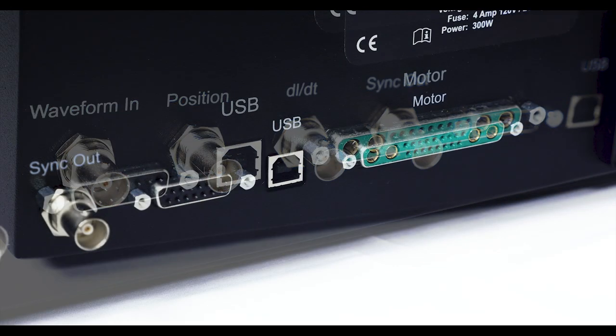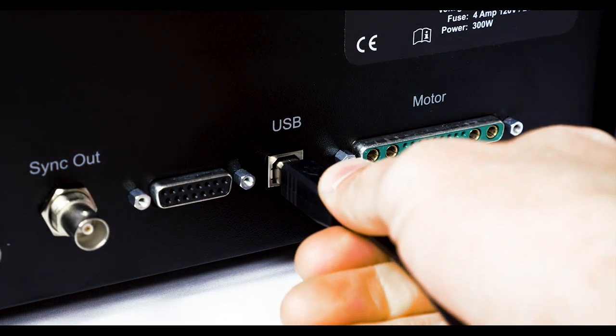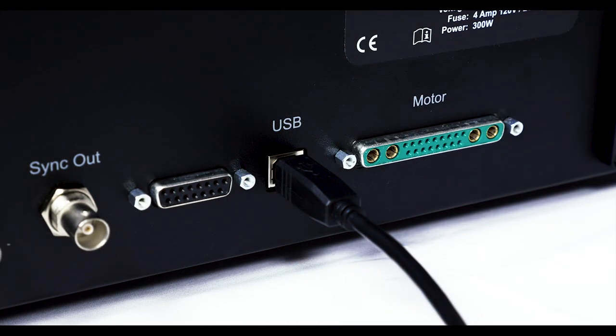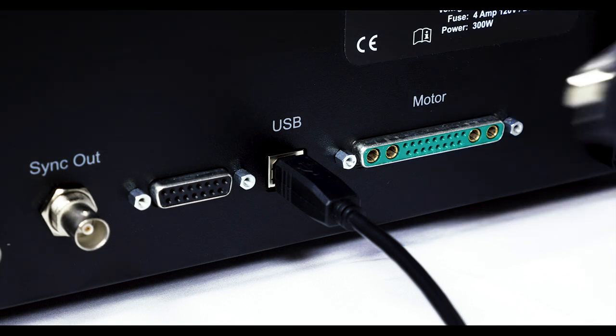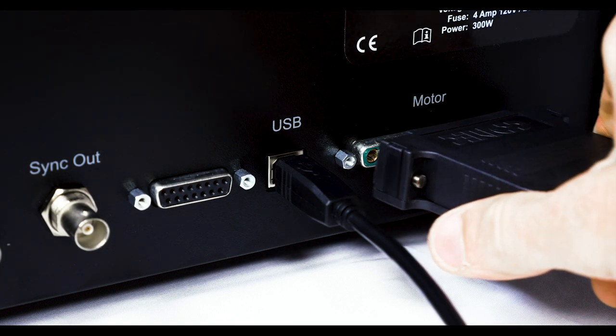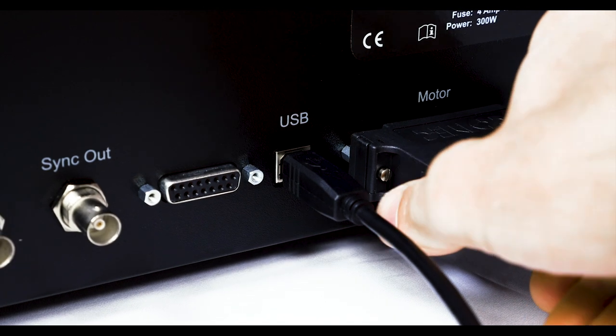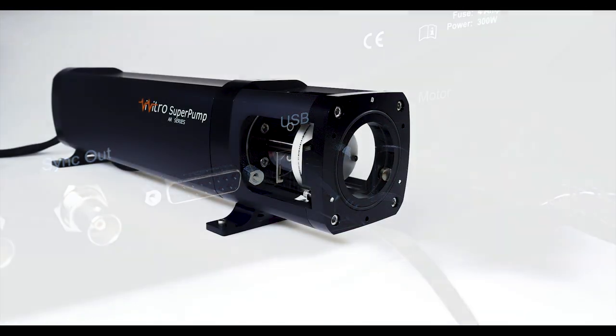Other connections include a USB connector which is used with Vivigen software to upload new waveforms to the internal memory of the controller, and a motor connector which connects the controller to the super pump actuator.